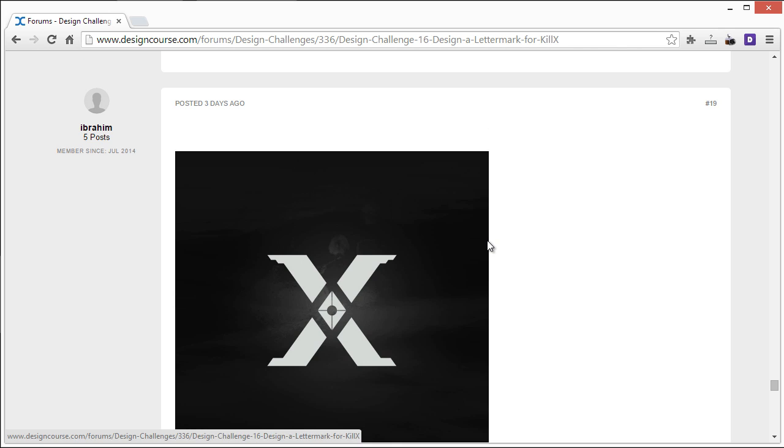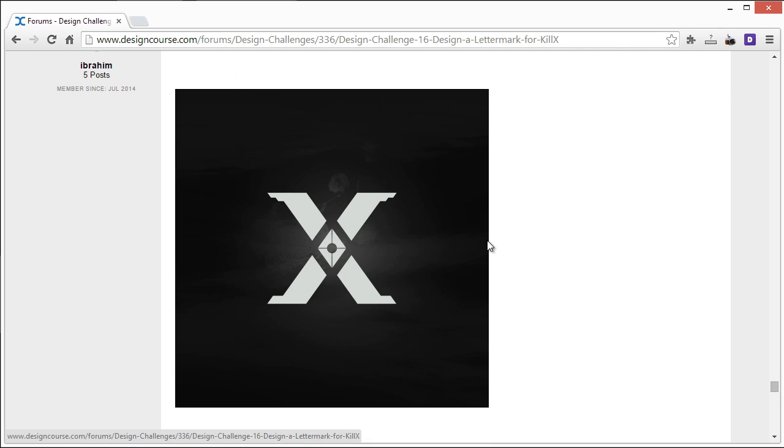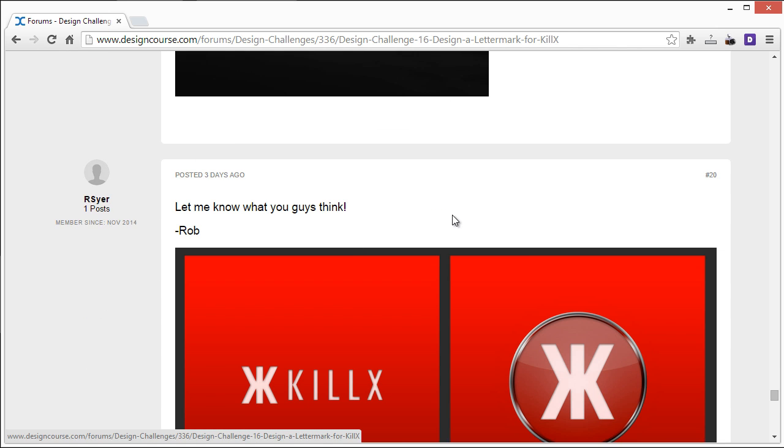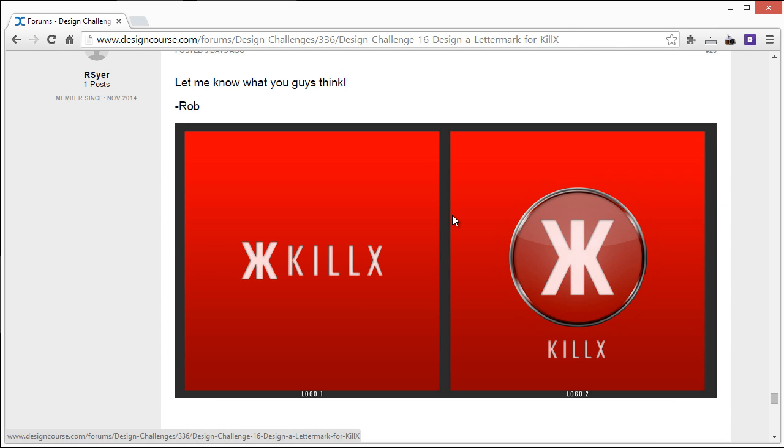Alright. So here is another entry. I would say this is high. The problem here is there's no K. So, or not no K that I can see at least. So that's an issue because I'm going to try to get the KX in there. Otherwise, if it was just X, this would be a pretty cool concept. Alright.